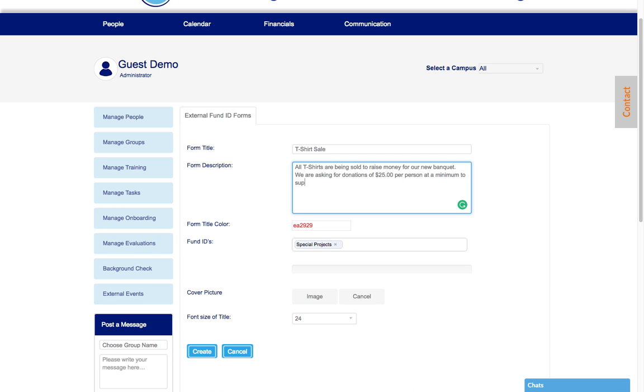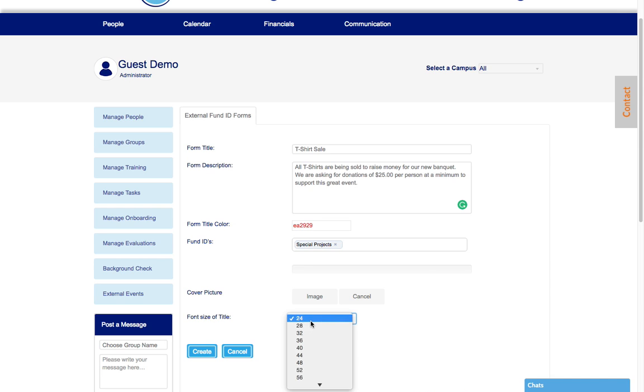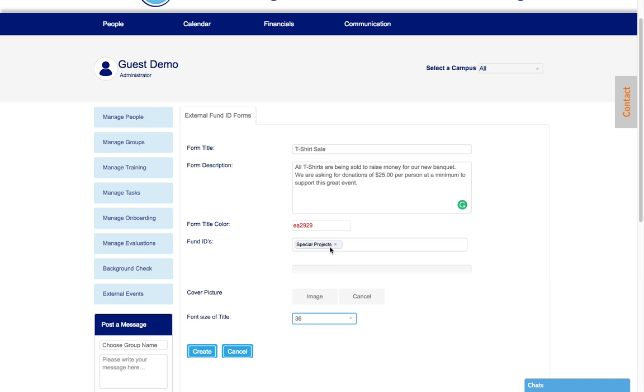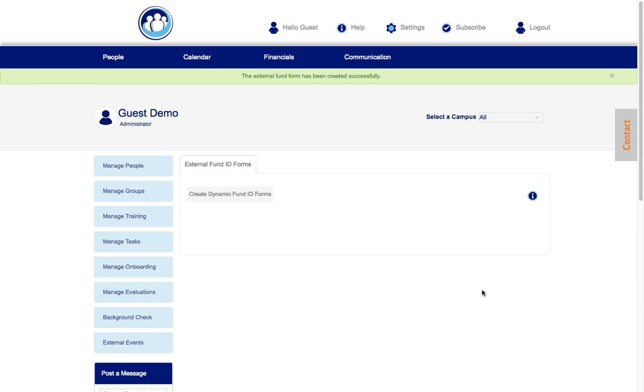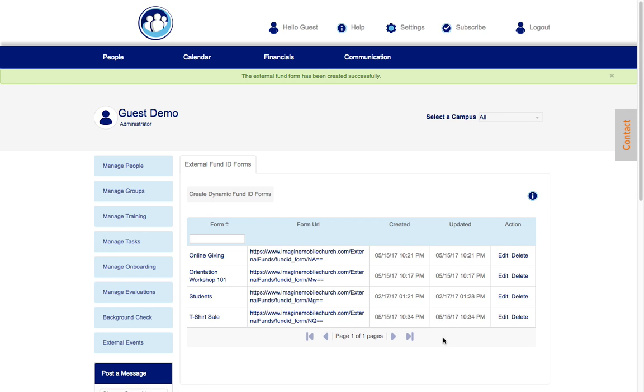To support this great event. Okay, now once you do that, if the font size of the title needs to be a little bit bigger, you do that. You check all your information, you've got the fund ID. In this case we don't have an image, but we're going to select create. So let's go to the t-shirt sale and let's see how it looks.